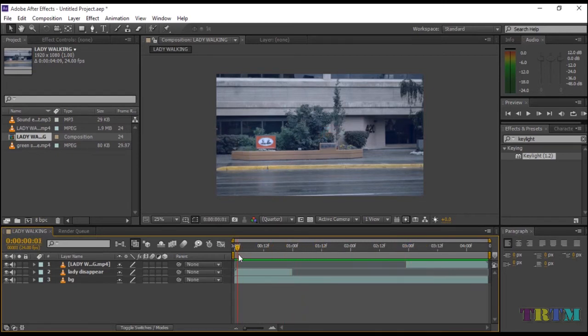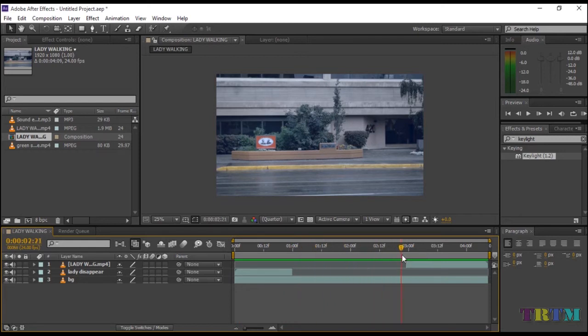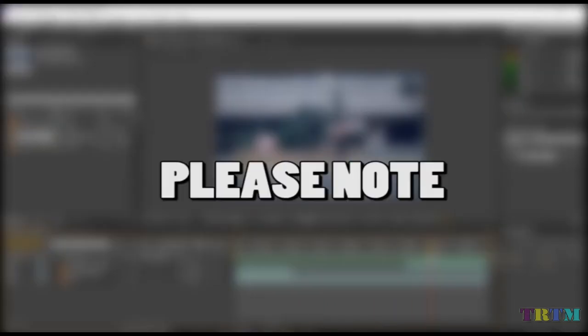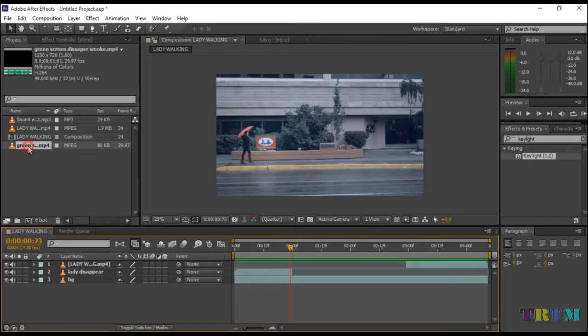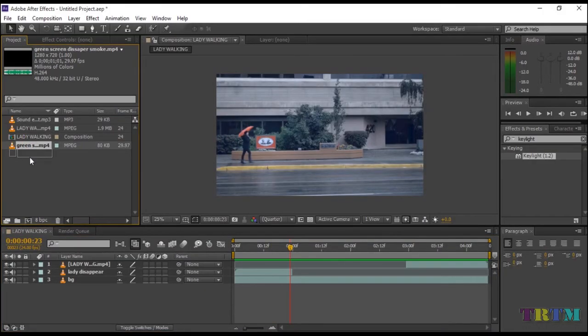Now let's add green screen smoke effect to make it look as if the woman has turned into smoke. You can get plenty of better green screen effects from YouTube. I am just using this one for the sake of this tutorial. Drag and drop the green screen in your timeline.